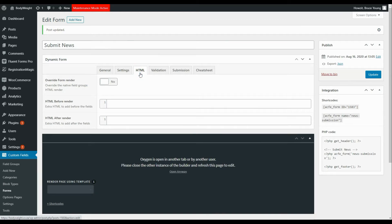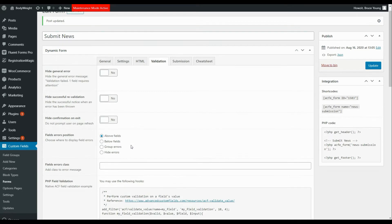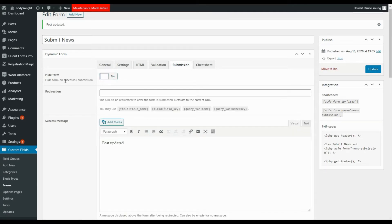Moving over to HTML, there's HTML before and after the render — nothing to do there. We're not going to override the form render either. On the validation tab, we're not validating any fields but we could if we wanted to. When we look at submission, we'll hide the form when it's submitted, we're not going to redirect, and we'll display the message 'Thank you for submitting news'.